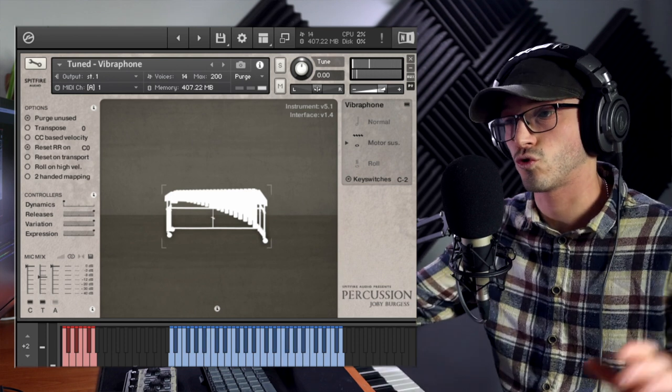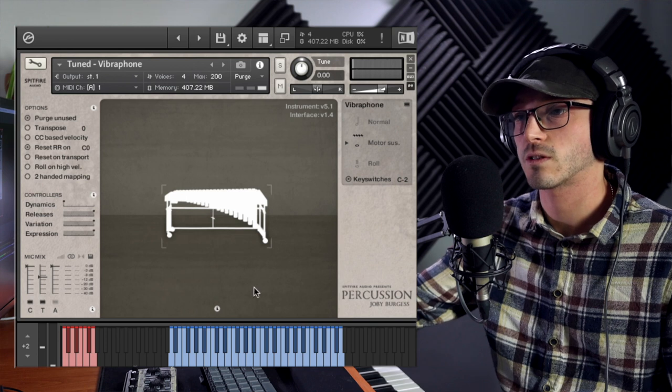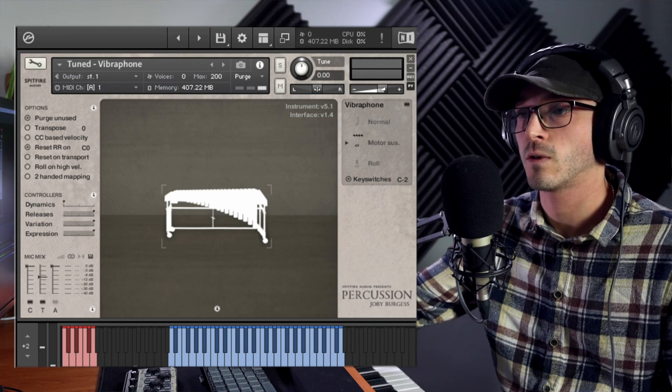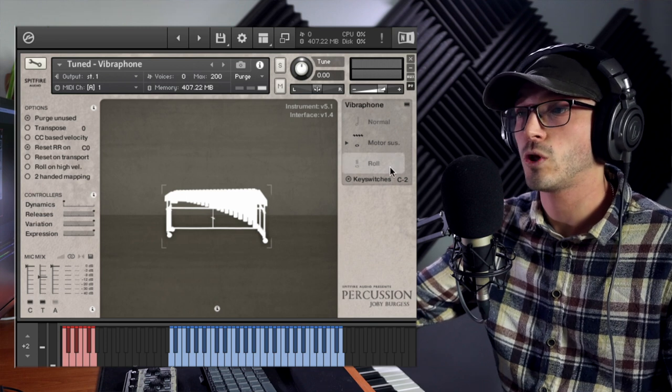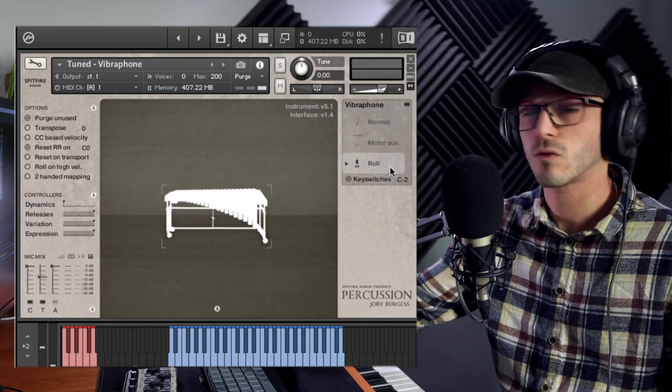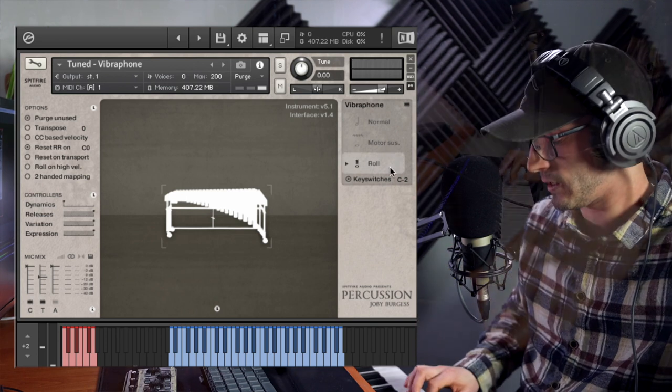While the normal is more that real sort of patch, not the piano-like, you can get that with the motor sustain even if we turn it right down. You have that nice drawn out sound there. But you also have a rolls one with this.